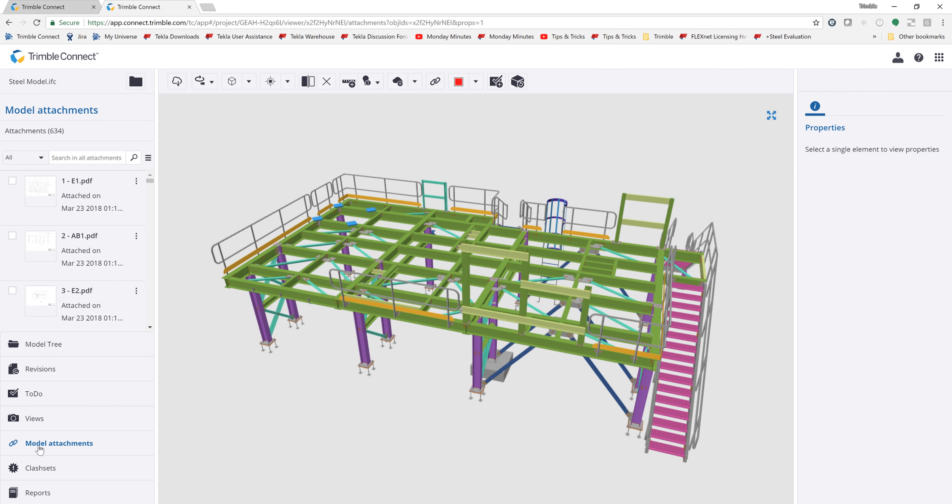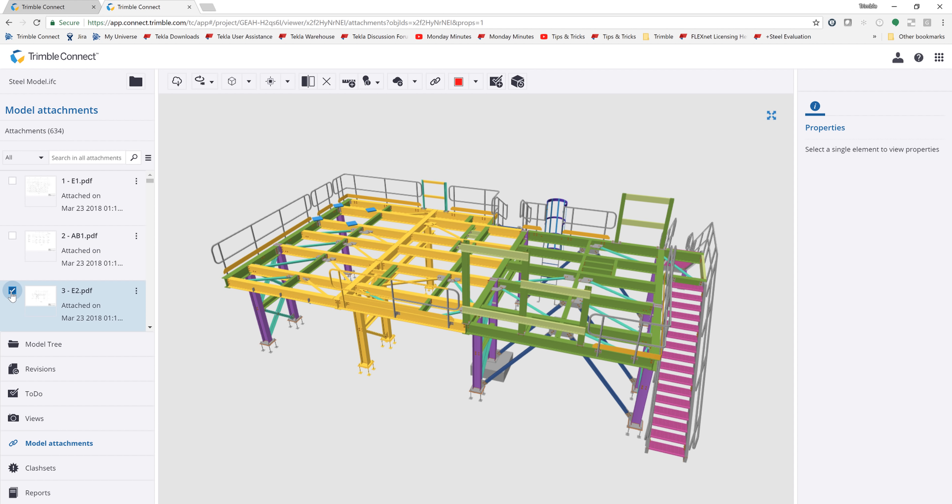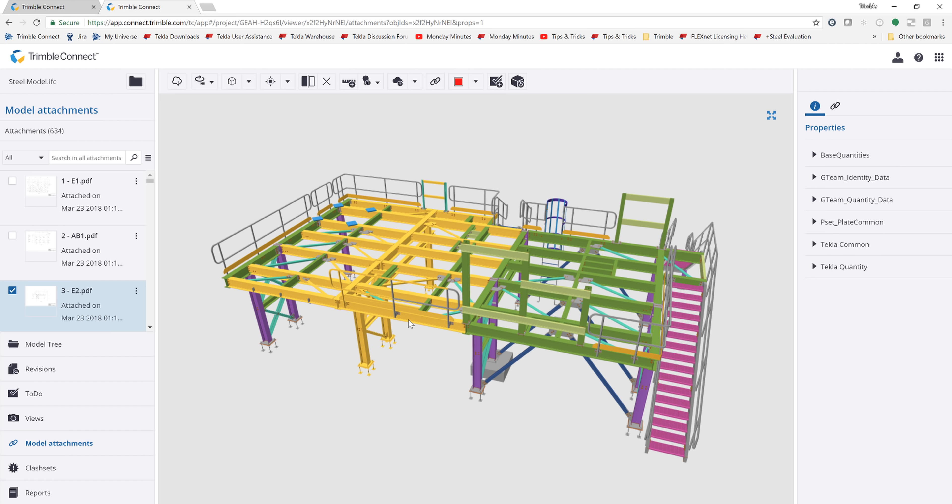If I click on model attachments, it will load in all of the model attachments that are available in the model, and I can begin interacting with these documents and the model. If I choose one of these and highlight the PDF or the attachment, it will highlight those model objects in my project so that I can easily see what's shown on there. So here in yellow is what's shown on this E2 PDF. This is an elevation view of that particular elevation that we're looking at right here, and you can see those objects highlighted there in the model.